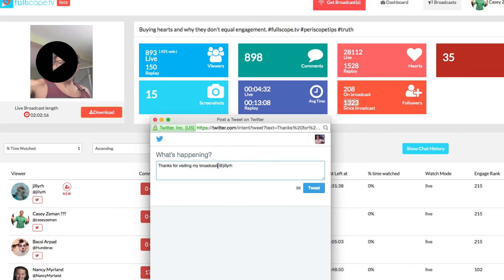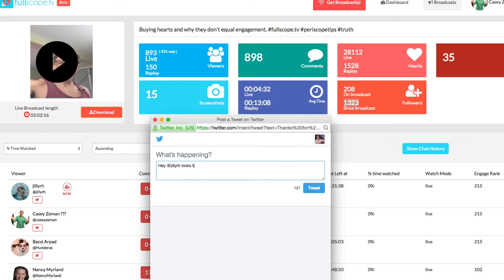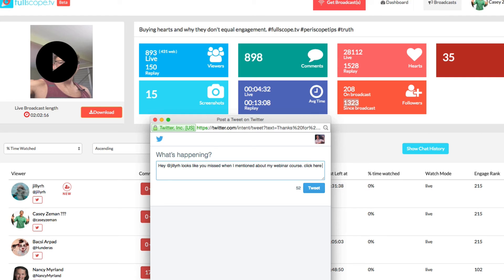Hey, I could say, at username, looks like you missed when I mentioned about my webinar course, click here to get access to it for free.